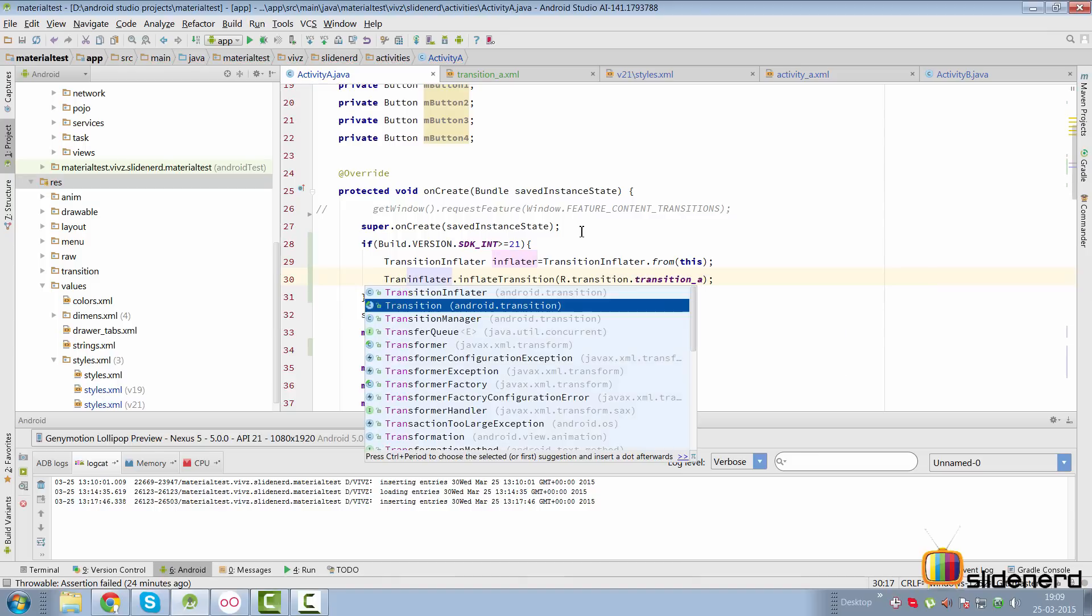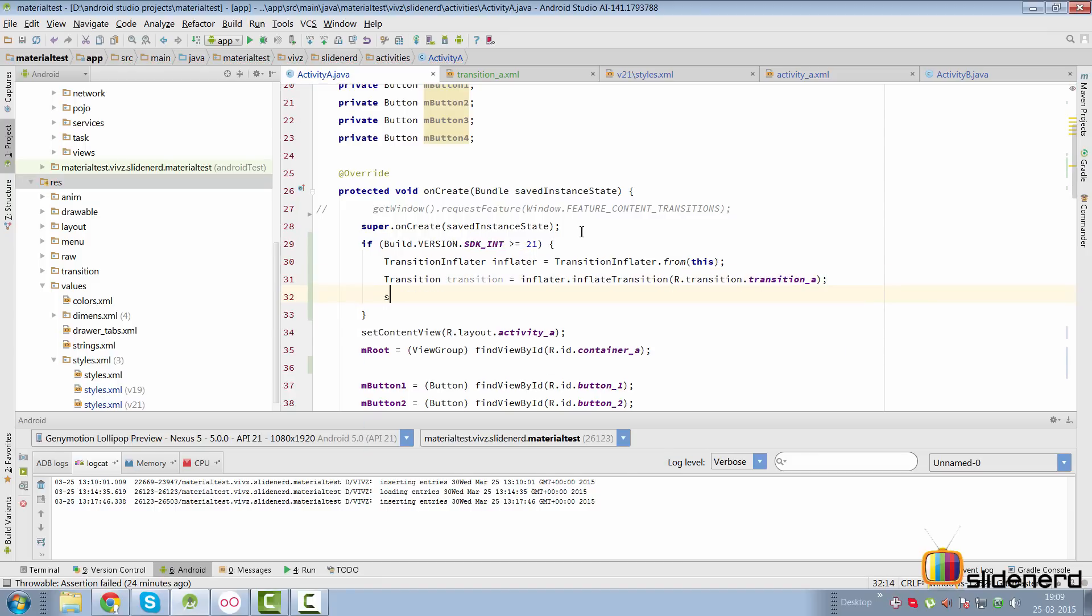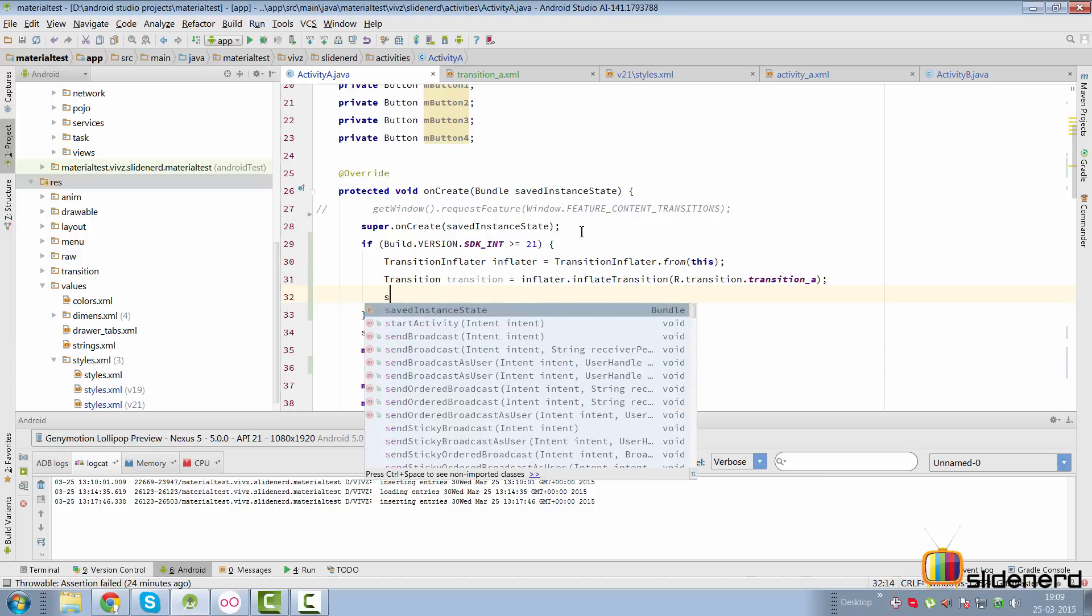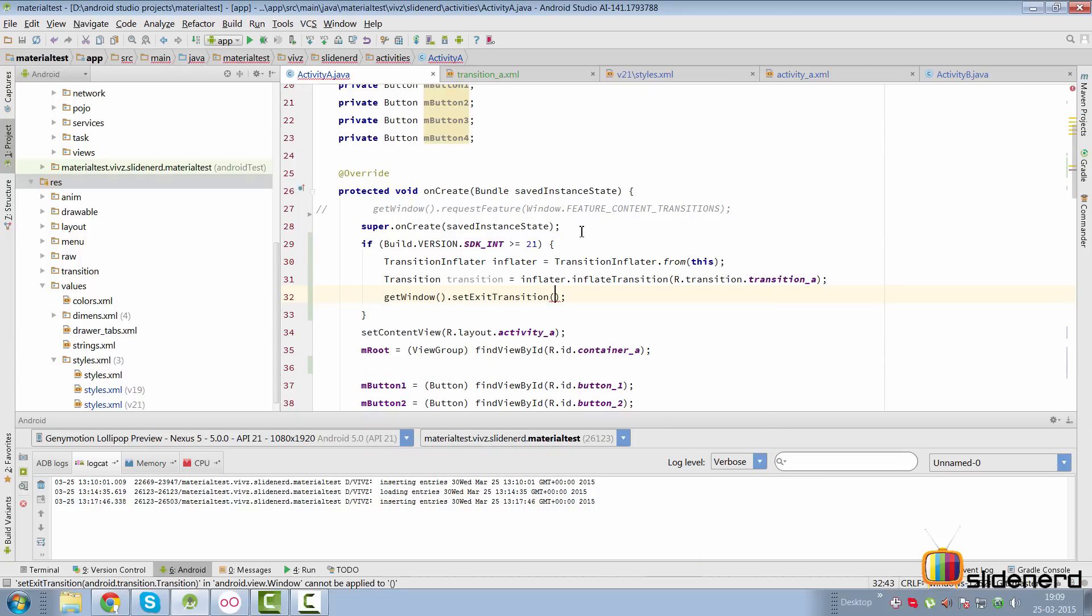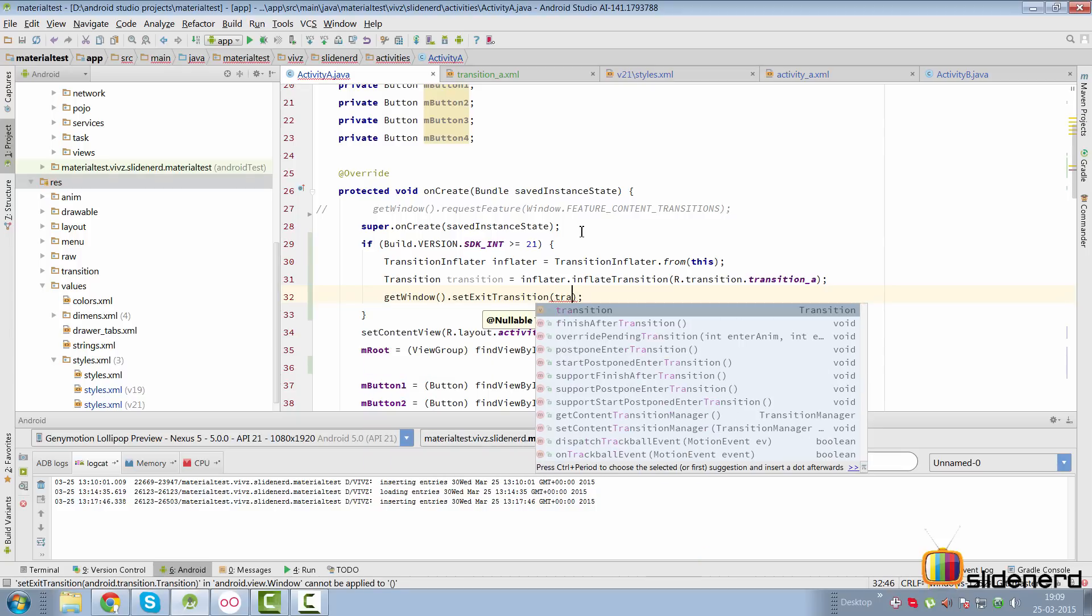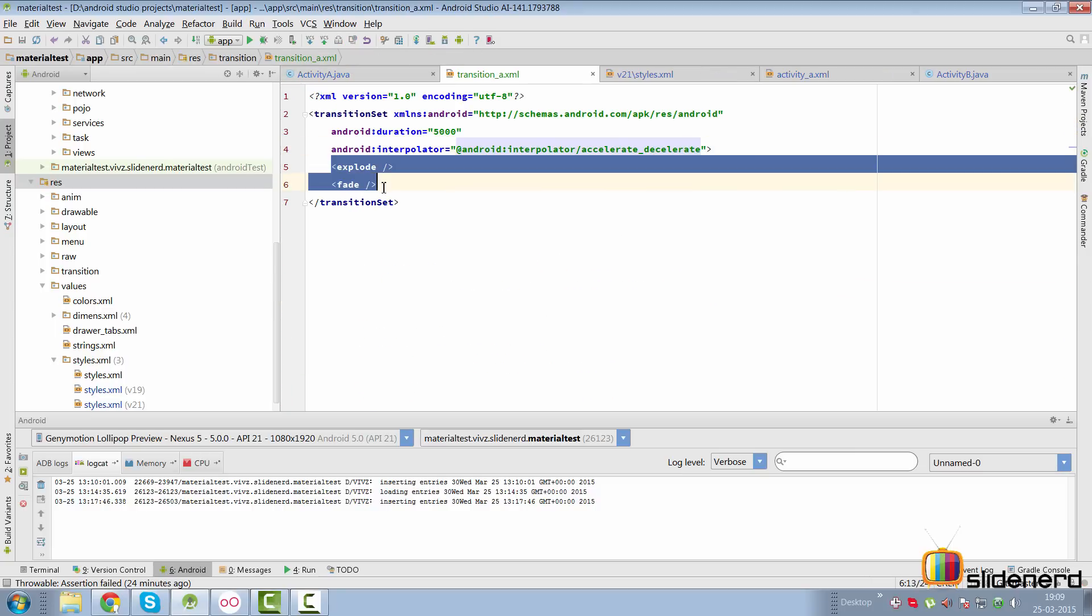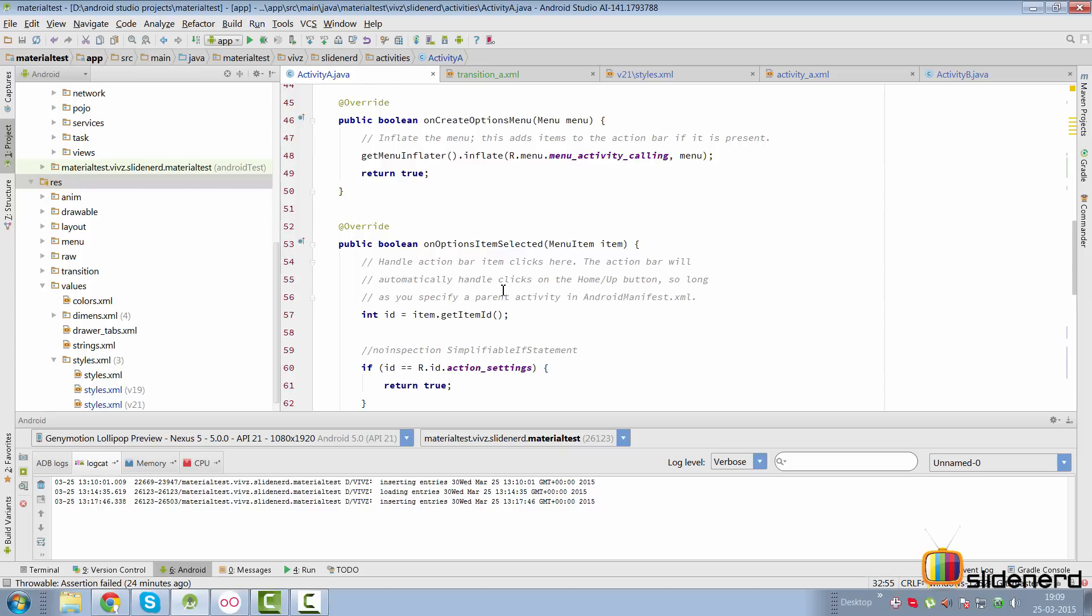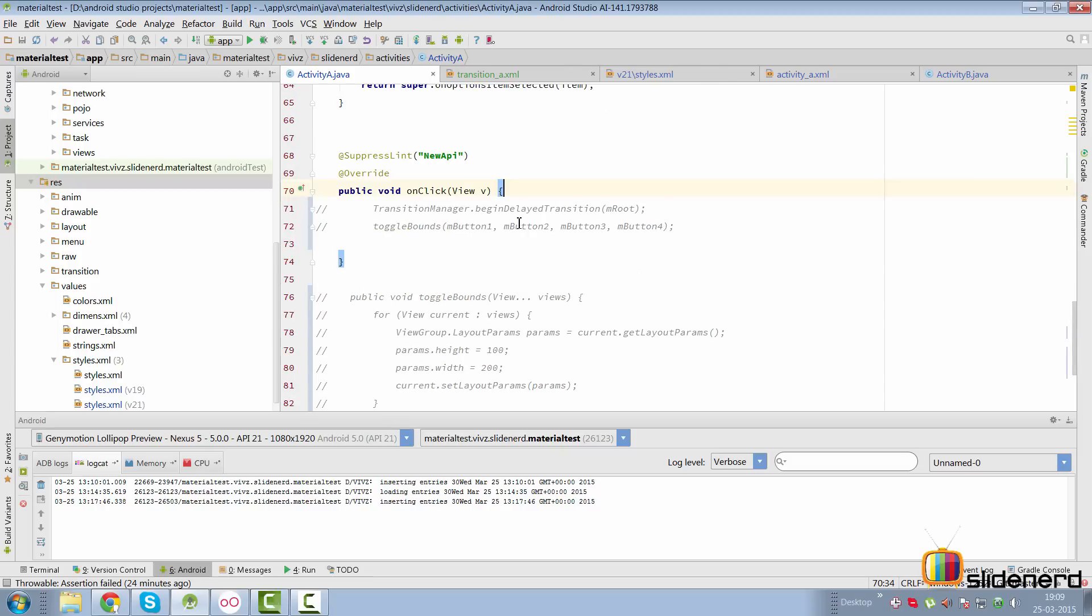Now say inflator.inflate the transition R.transition.transition_a. I'm going to assign this to a transition variable here, and I will set my exit transition for activity A by saying getWindow().setExitTransition and pass this variable here.